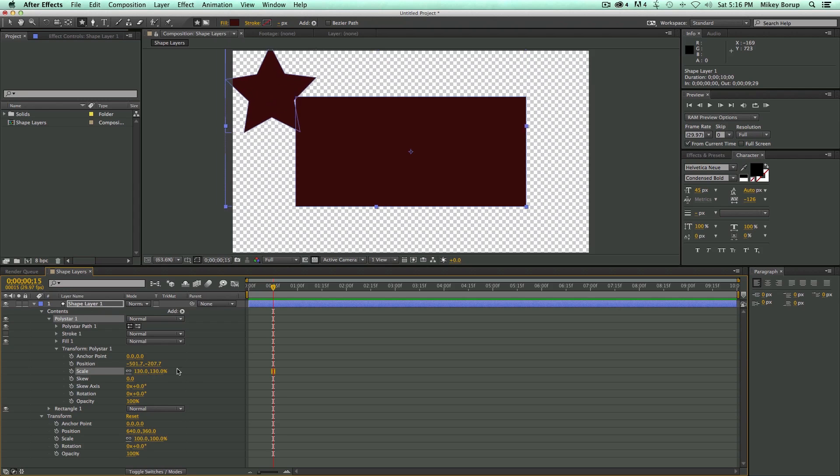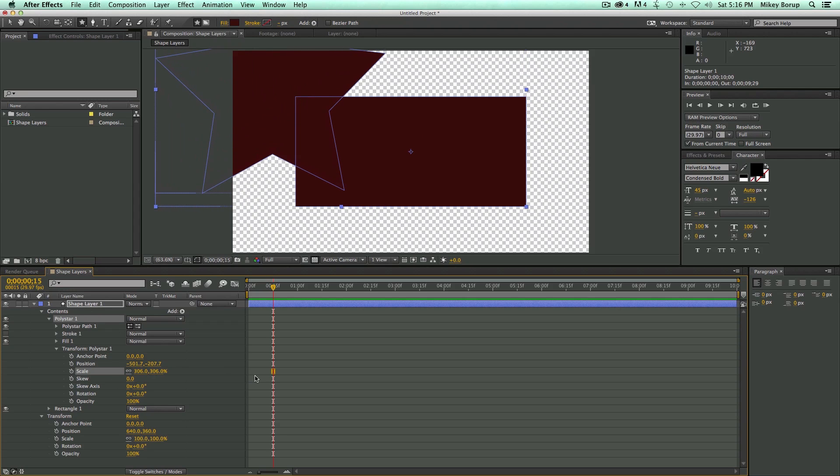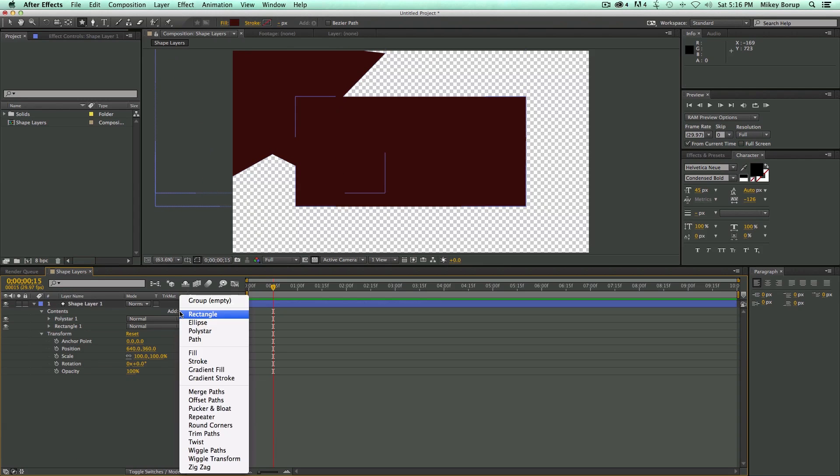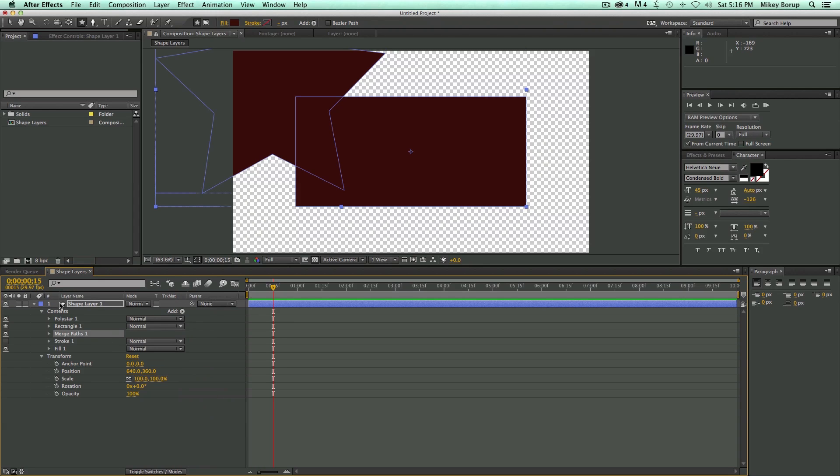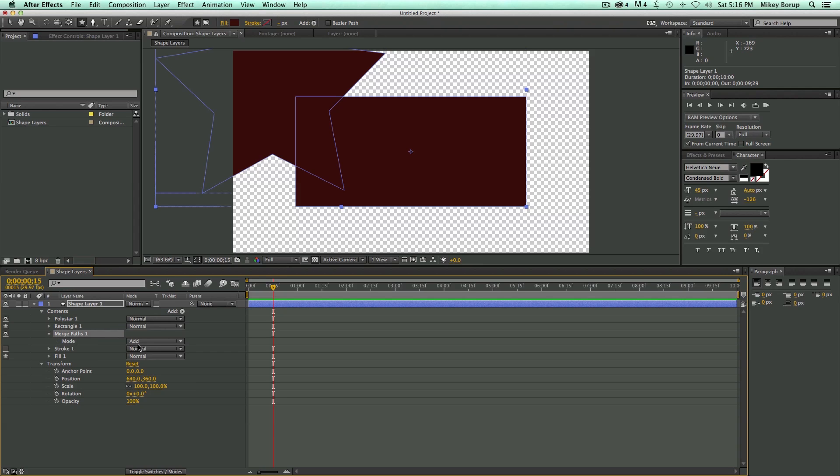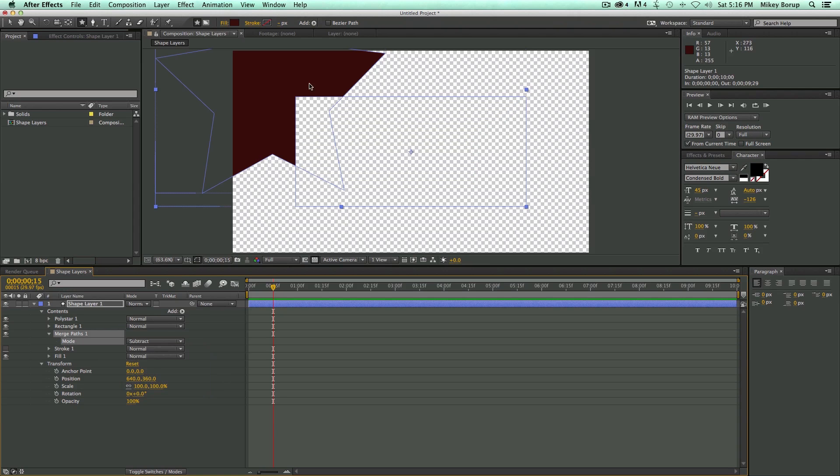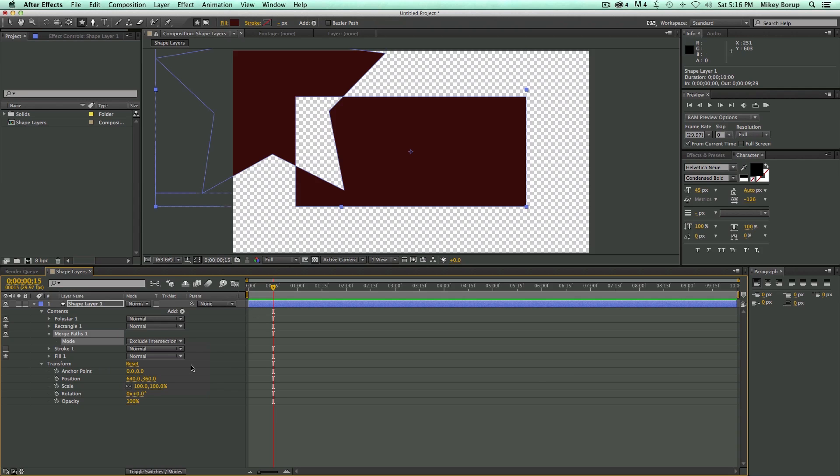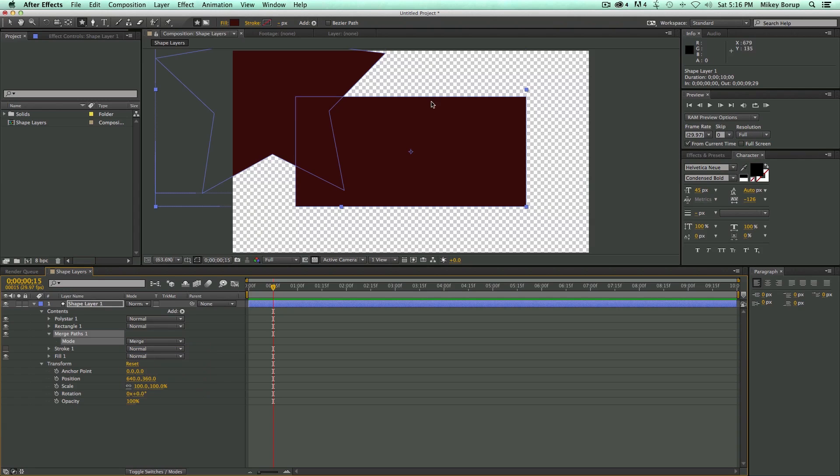Now, if I have this scaled up really big, there's some other things I can do. So let's go to add. And I'm going to add a merge paths. And what it's going to do is it's going to merge these paths, the poly star and the rectangle. And if I come in here, right now it's set to add. If I set to subtract, you can see it's going to subtract the rectangle out of that. Intersect is where they intersect. Exclude intersection is going to look like that. Merge is going to be both together.